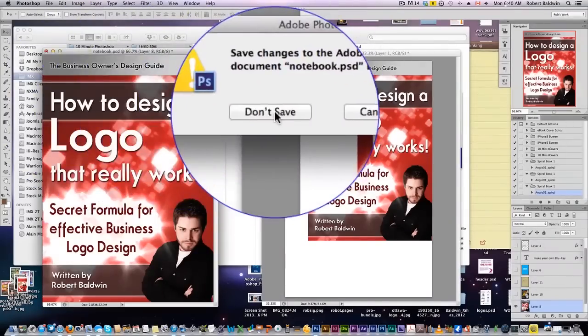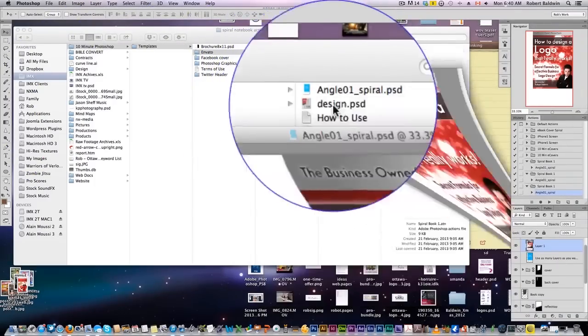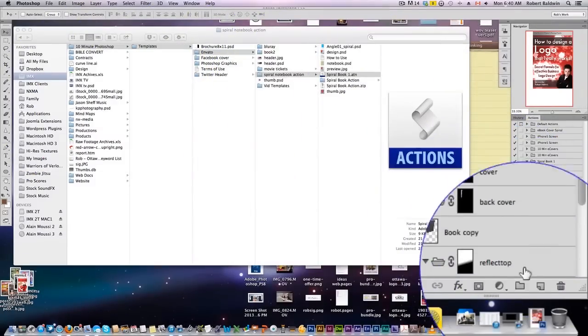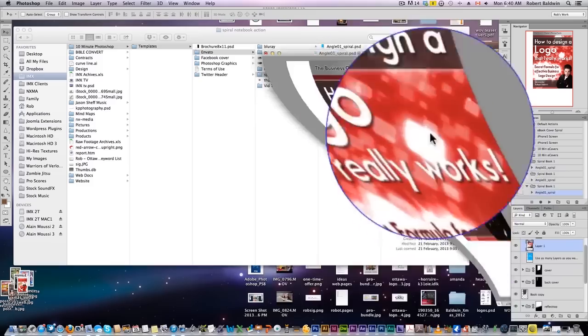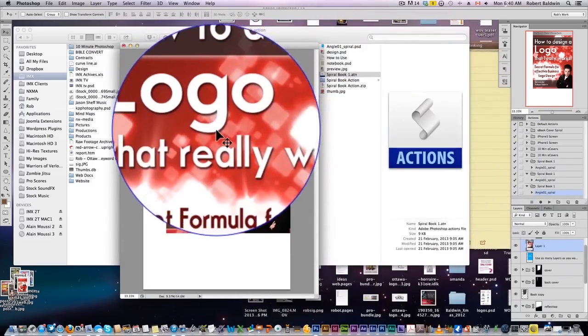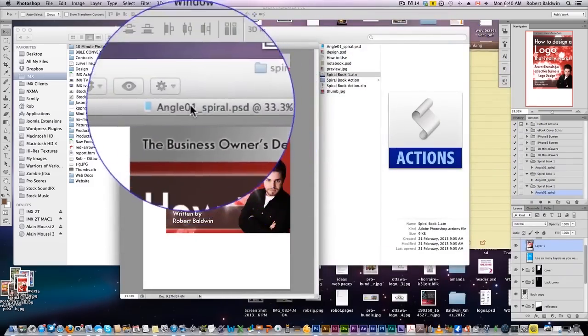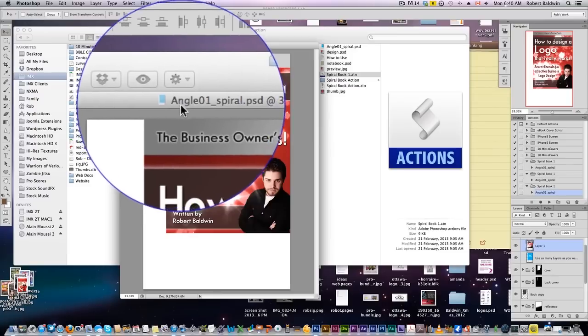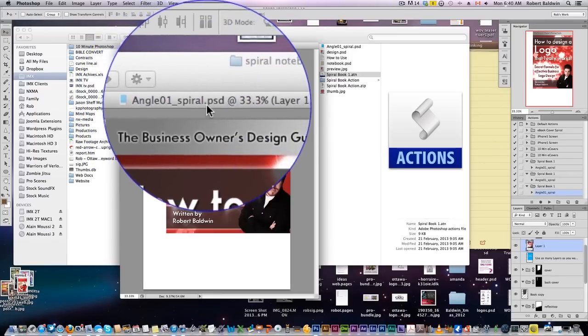I can actually close this now, I don't need this anymore. All we need is this file here, which has the same angle 1 spiral.